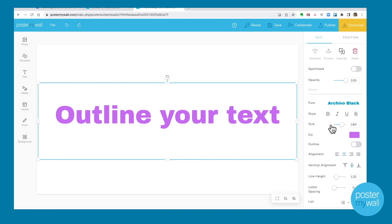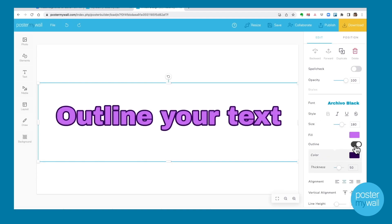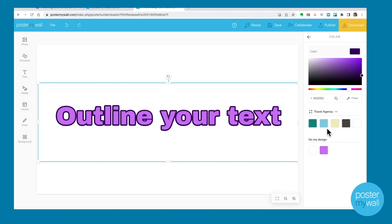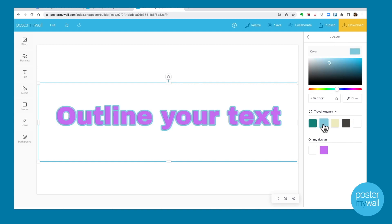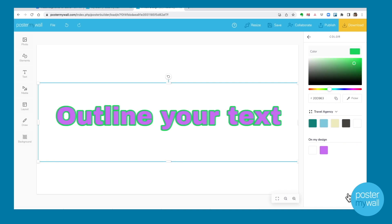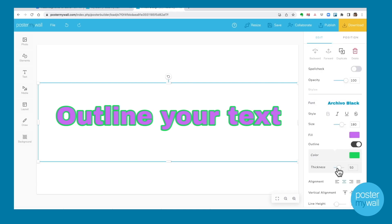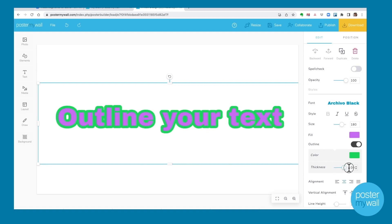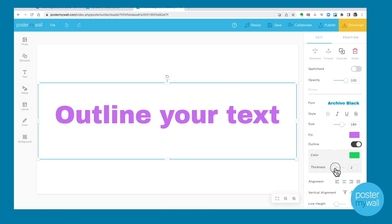Many of you have been asking for a way to outline your text, and the wait is over — the tool is here. Click the text you want to outline, toggle the Outline button on, and select your outline color. You can pick any color you want and play around to decide what you like. You can also go back and adjust the thickness of the line to make it as thick or as thin as you'd like.